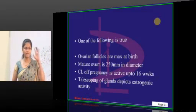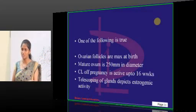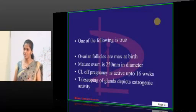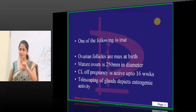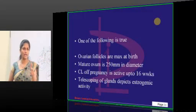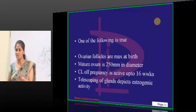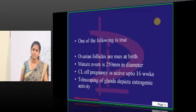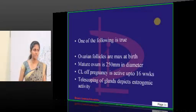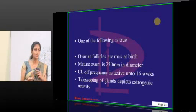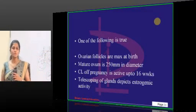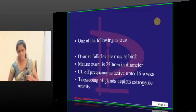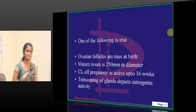In estrogenic activity we see telescoping of the glands. Maximum mitosis indicates maximum proliferation — seen in the follicular phase because more cells are proliferating. In the ovulation phase, subnuclear vacuolation is seen. Corkscrew-shaped glands are seen in the secretory phase because the glands become more spiral. So: telescoping of glands is in the follicular phase, subnuclear vacuolation is at ovulation, and corkscrew-shaped glands are in the secretory phase.